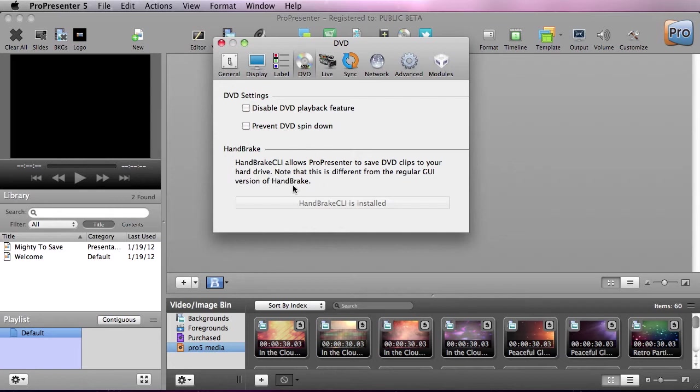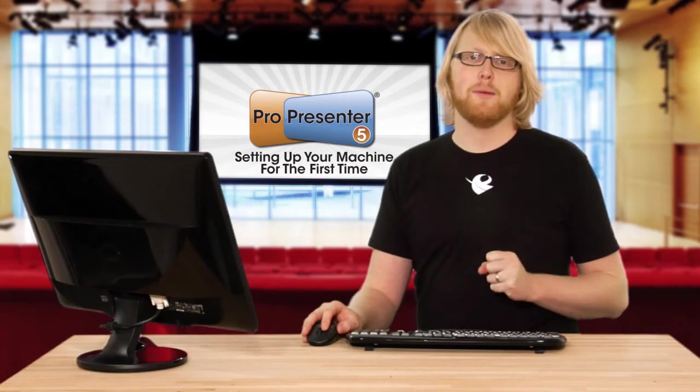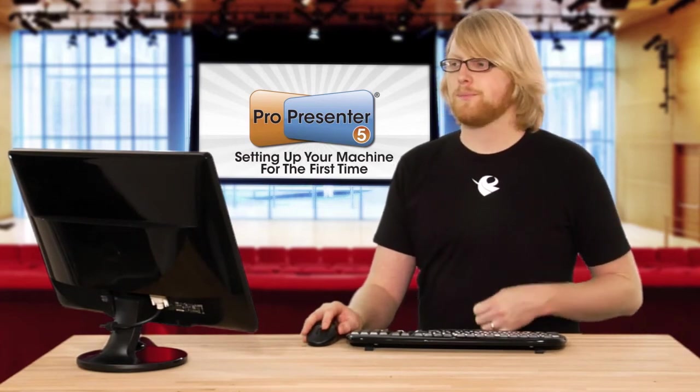Also in here, you can install the Handbrake CLI, which allows ProPresenter to save DVD clips to your hard drive. There's also an in-depth tutorial about this feature.